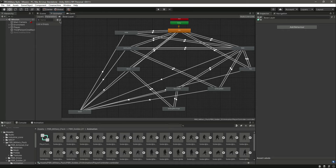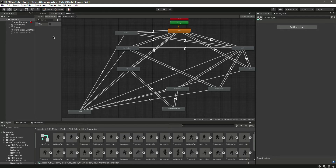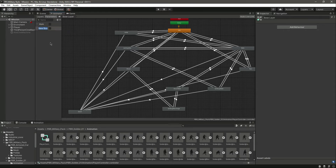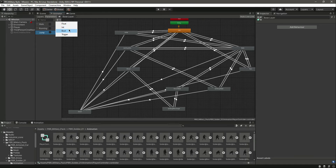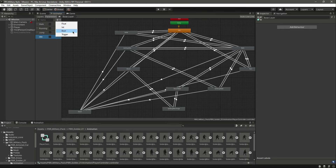First of all, switch to the Parameters tab, then from here select the dropdown arrow and click on Bool. Let's name this Bool 'walk'. After this we will add another Bool — this time we will name it 'running'. Then let's add a Trigger by the name of 'jump'.